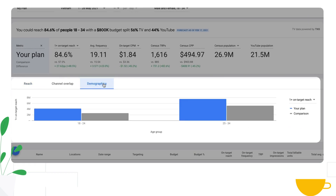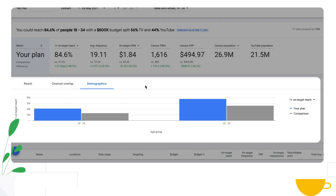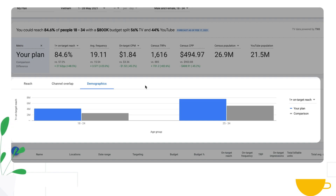There's also a demographic breakdown, where Reach Planner shows you breakdowns by demographics in all countries, plus reach and frequency against the population you want to reach — adults across various age groups.